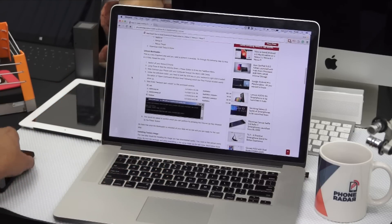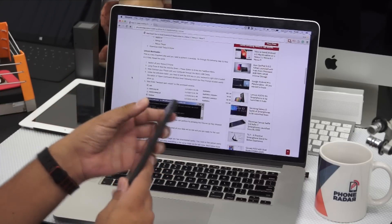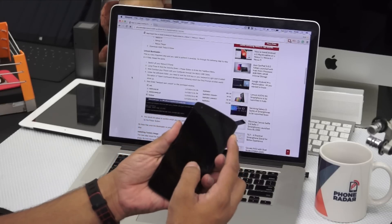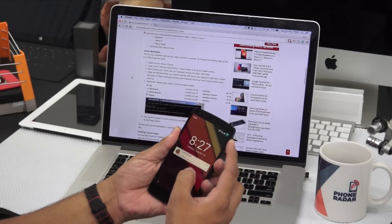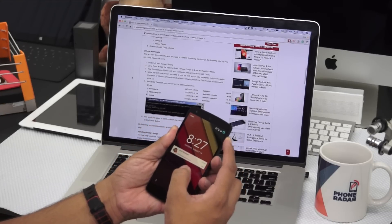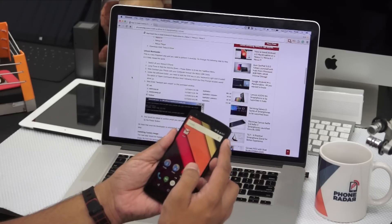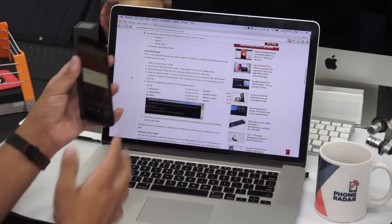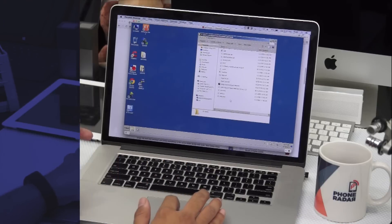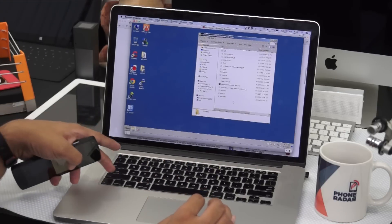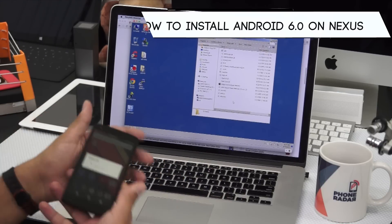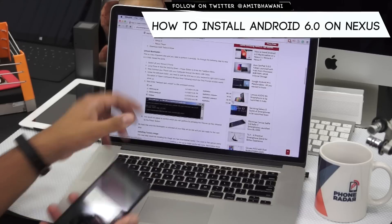Next, you need to switch off your phone and then long press the volume down and the home button. That would ensure that the phone enters the fastboot mode. Following which, you need to connect your phone to the computer through the micro USB cable, and under the ADB tools folder, you need to press the Shift button, then right-click, and select 'Open command prompt here.'